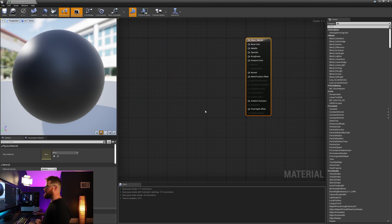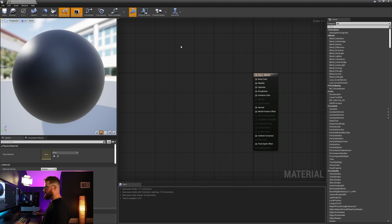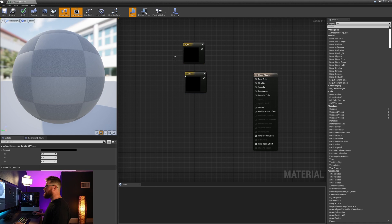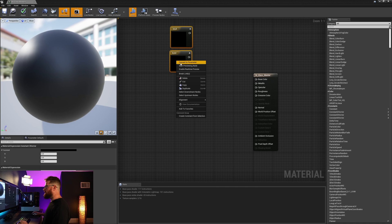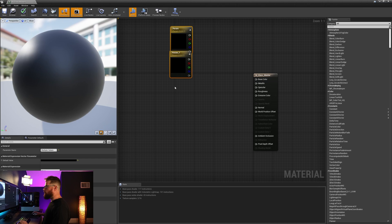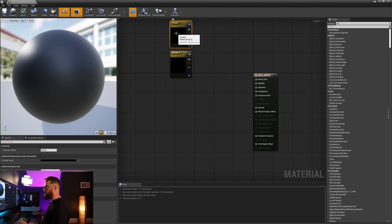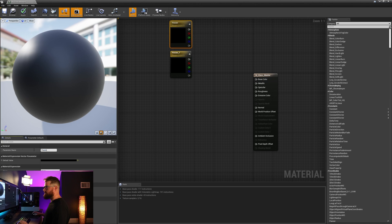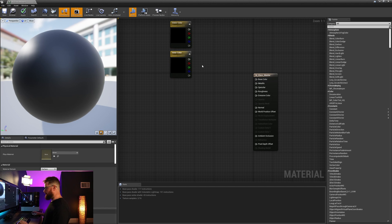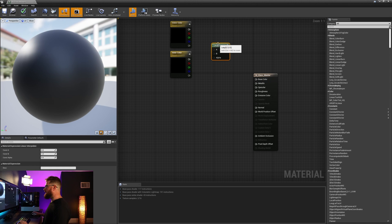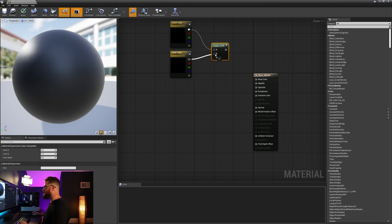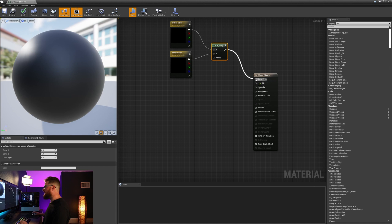The first thing I want to do is set the base color blend. I'm going to grab two constant threes by holding the three key and left clicking, and we're going to right click and convert both of these to parameters. While they're both selected, I'm going to put them in a group called color. I'm going to leave their defaults at black. I'll grab the top and we'll call this outer color, and we will grab the bottom and call this inner color. We need to blend between the two of these, so I'm going to hold down the L key and left click to grab a linear interpolate, and I'll plug both of my inner and outers into A and B, and then plug that into base color.